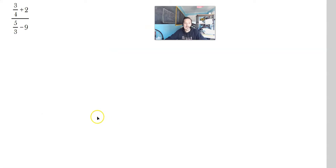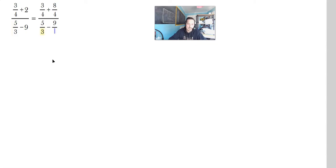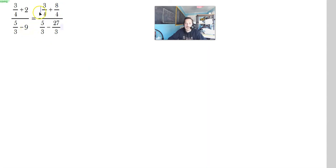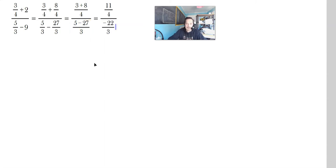So 3 fourths plus 2 over 5, all over 5 thirds minus 9. You need to work at the top fraction and the bottom fraction separately, then do the division. For the top: 3 fourths — write 8 over 4 because 8 divided by 4 is 2 — giving same denominators. For the bottom: 5 over 3 minus 9, write 9 as 27 over 3 because 27 divided by 3 is 9. Now the top gives 11 over 4, and the bottom gives 5 minus 27 over 3, which is negative 22 over 3.